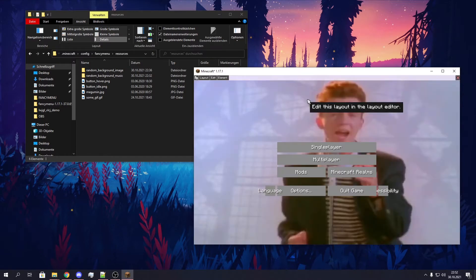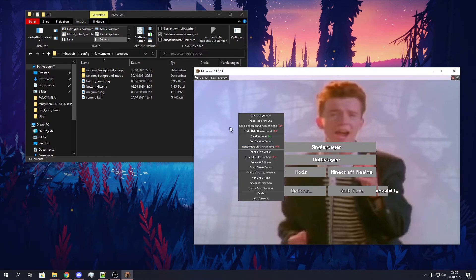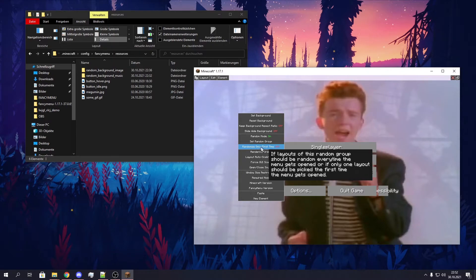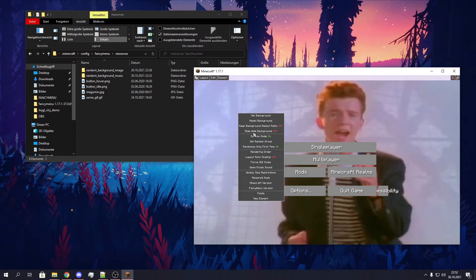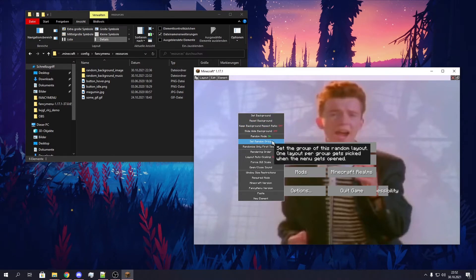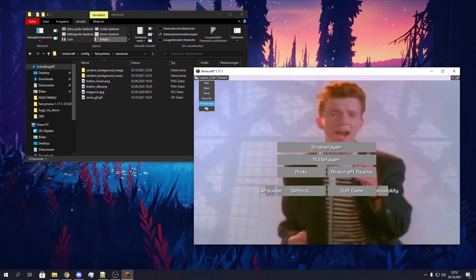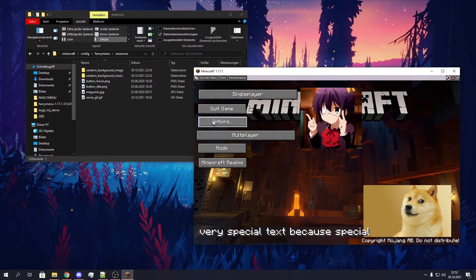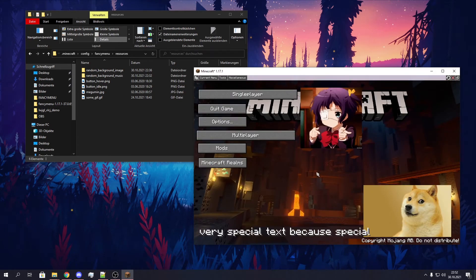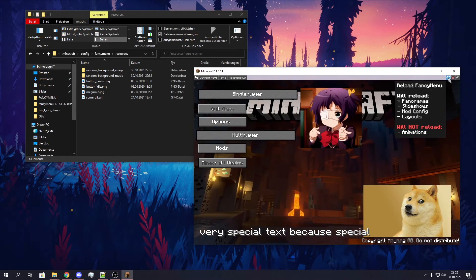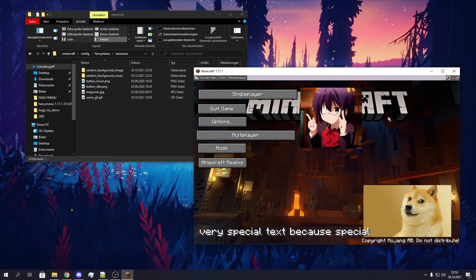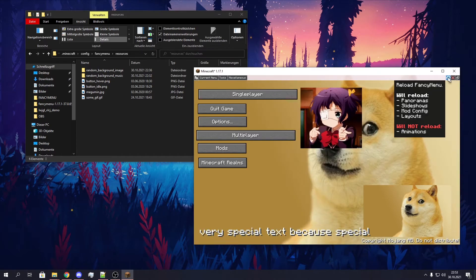Let's set the background image group to only first time. So if you have a group you want to have one layout picked the first time you open this menu, you just need to enable the 'Randomize only first time' toggle here. If you enable this in one of your layouts of this group, it will be enabled for the whole group — so just enable it on one. Save this and exit. In theory it should just stay at this image now and shouldn't change. You see — it picked this image the first time this menu got opened and it will stay with this image now. You can debug-change this by reloading, but this will not happen if you open the menu in a normal way.